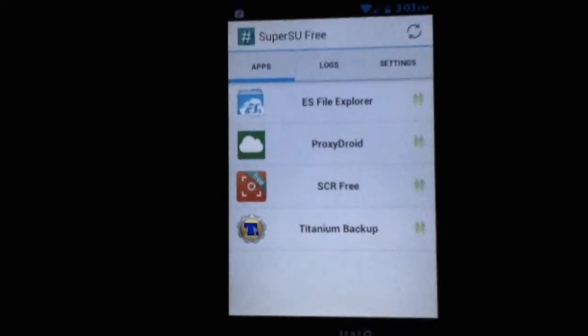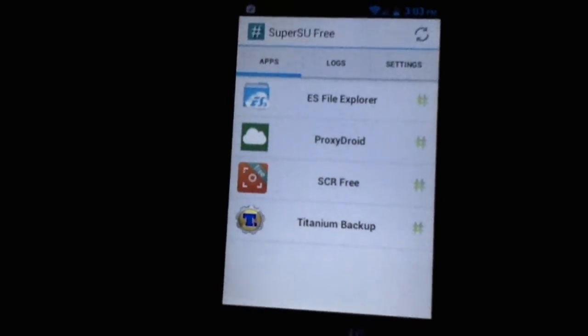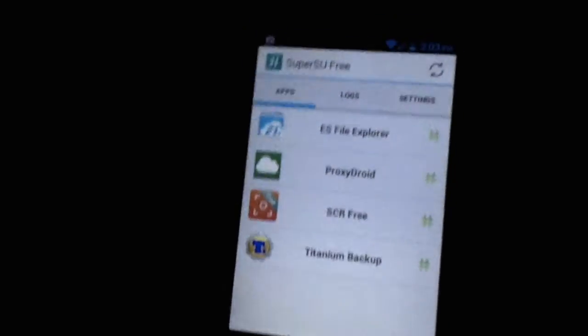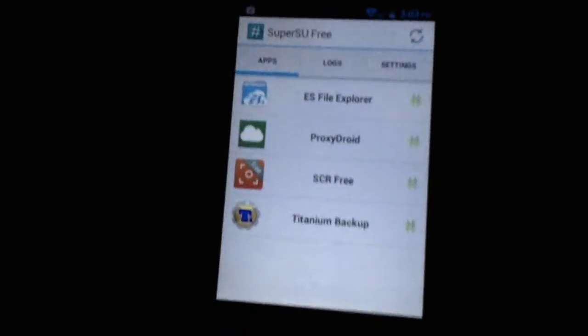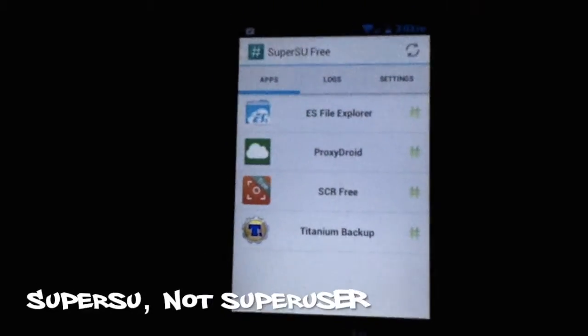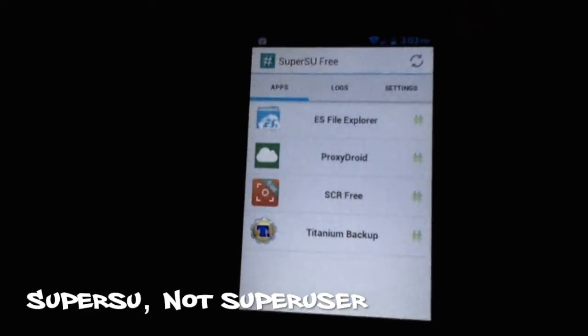And then it says that the binary for Super SU will need to be updated. It will give you the choice to use twerp or normal. Just click normal and let it update. And then after that, we're in Super User.